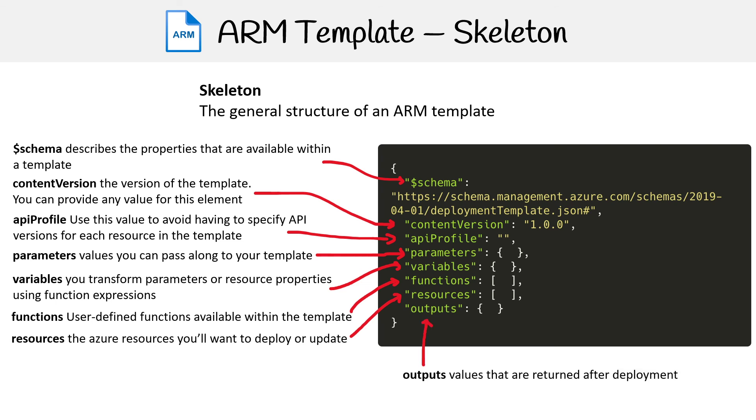And then you have outputs. And these are the values that are returned after deployment. So let's go more into depth into some of these things.